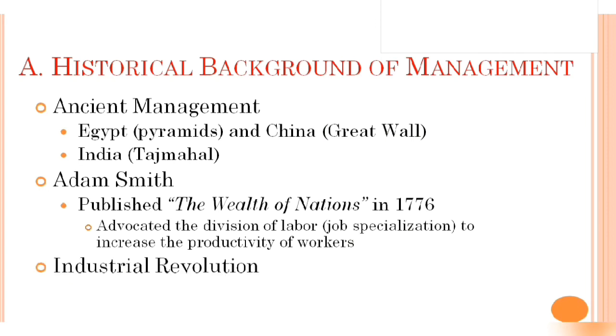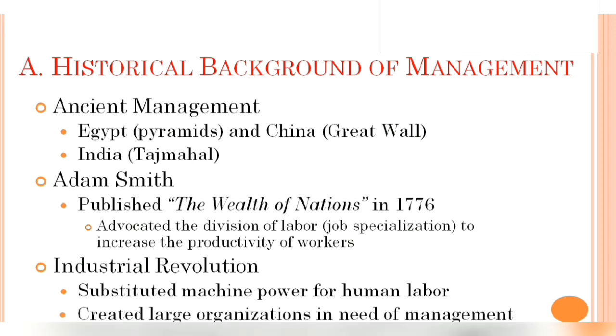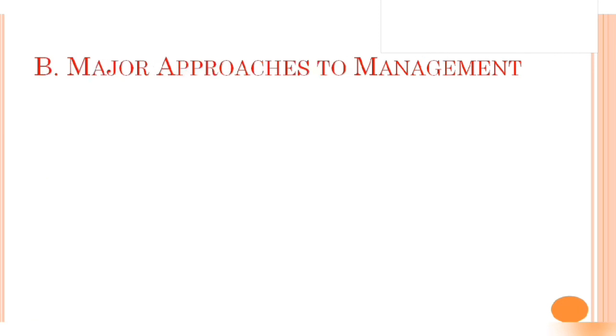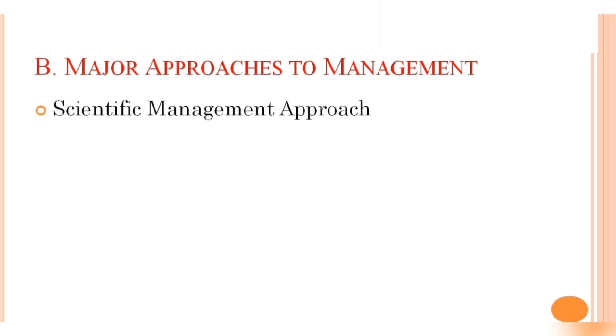Next, we can knock in the industrial revolution period. Industrial revolutions are the basic backbone of today's modern society because due to this revolution we are now a mechanized and robotic world, and these industrial revolutions substituted machine power for human labor. This industrial revolution also created large organizations in need of management.